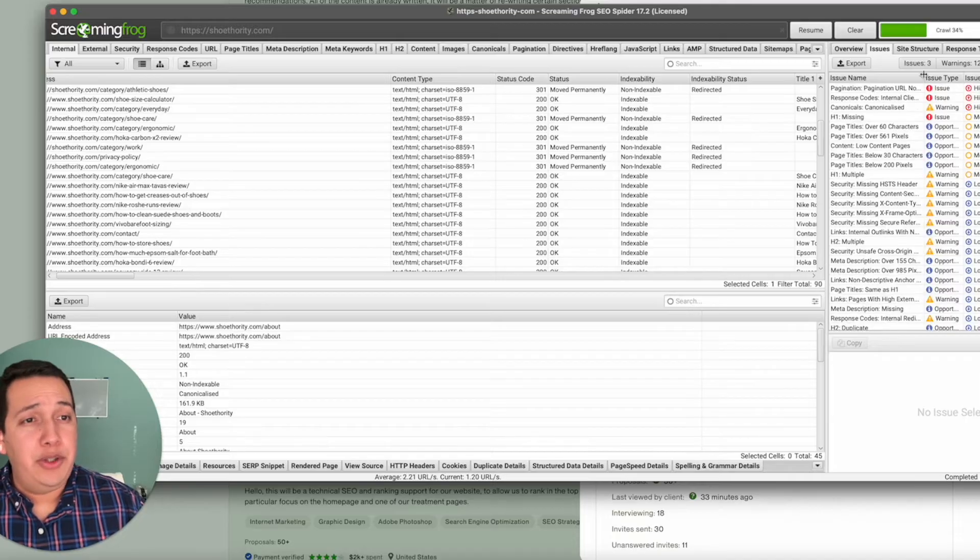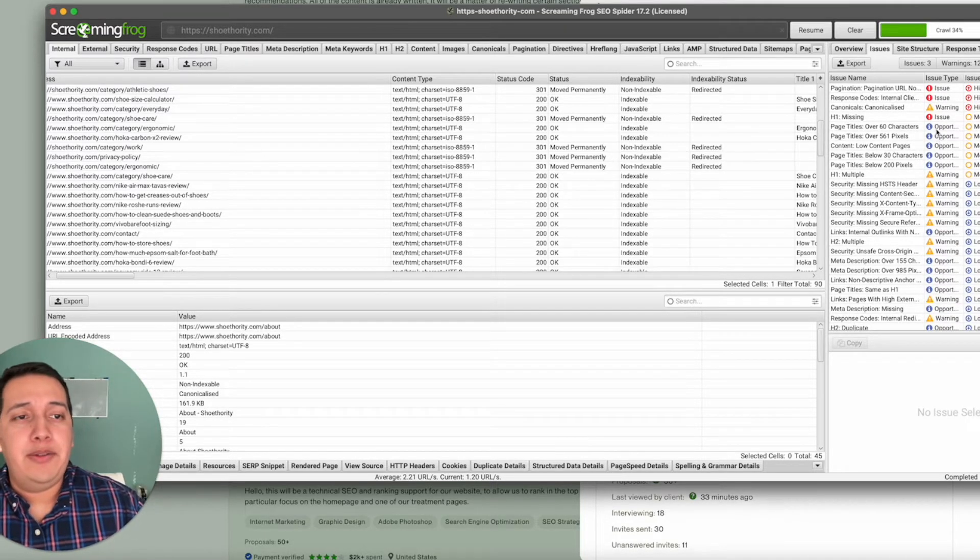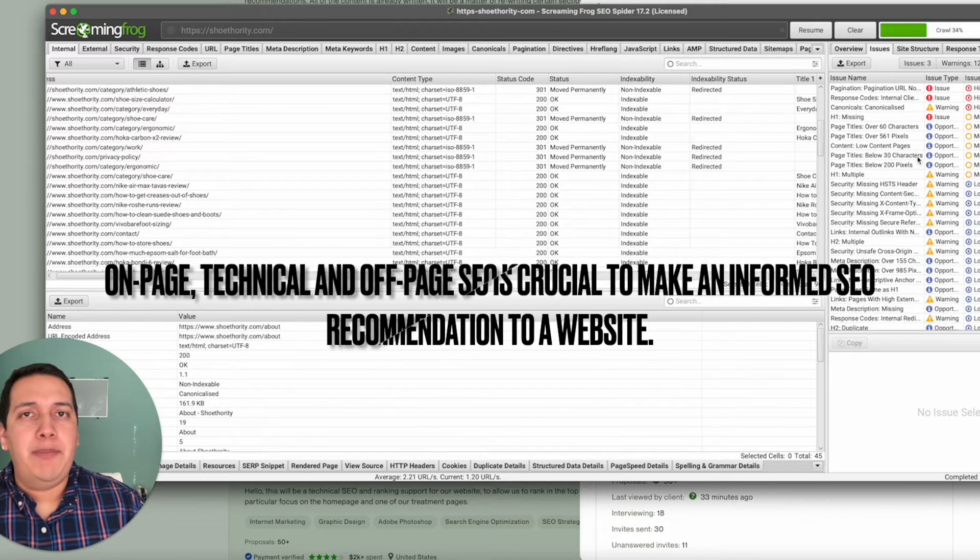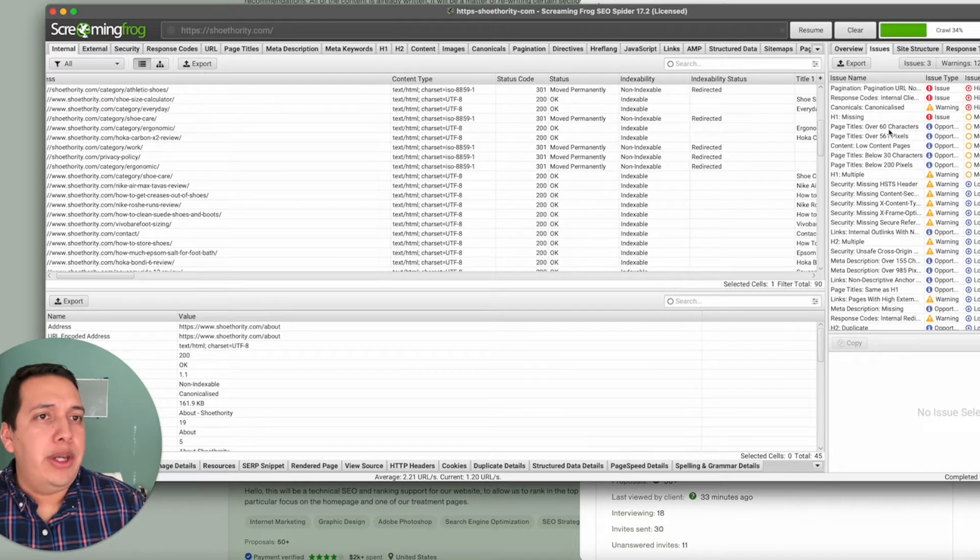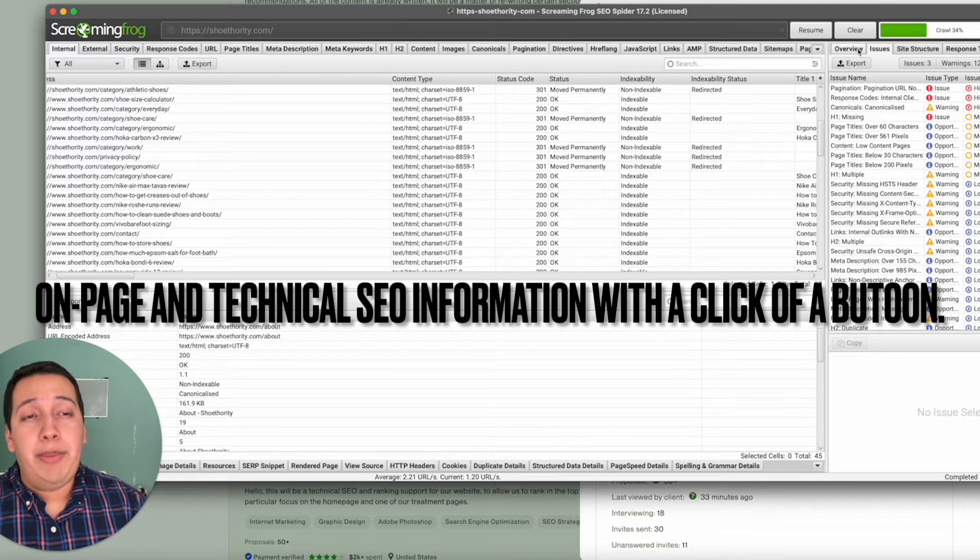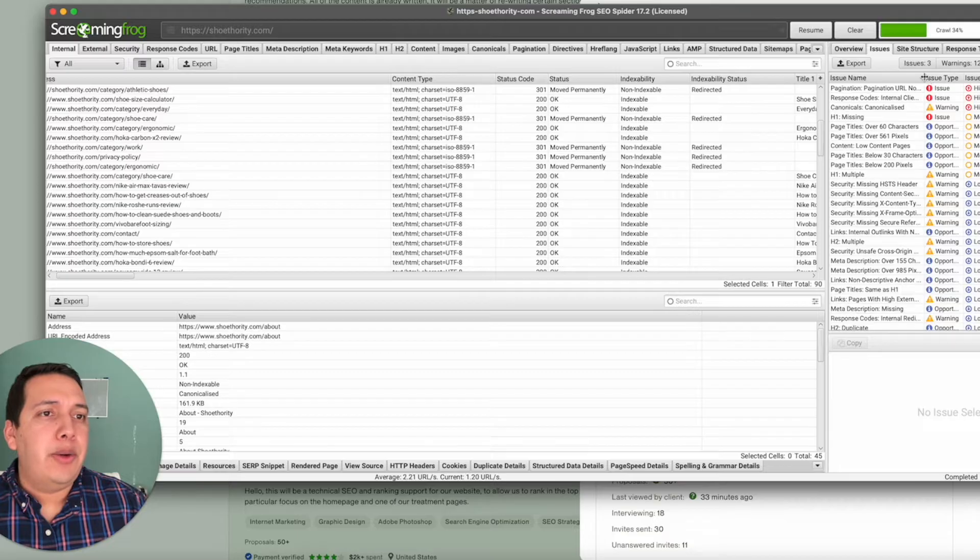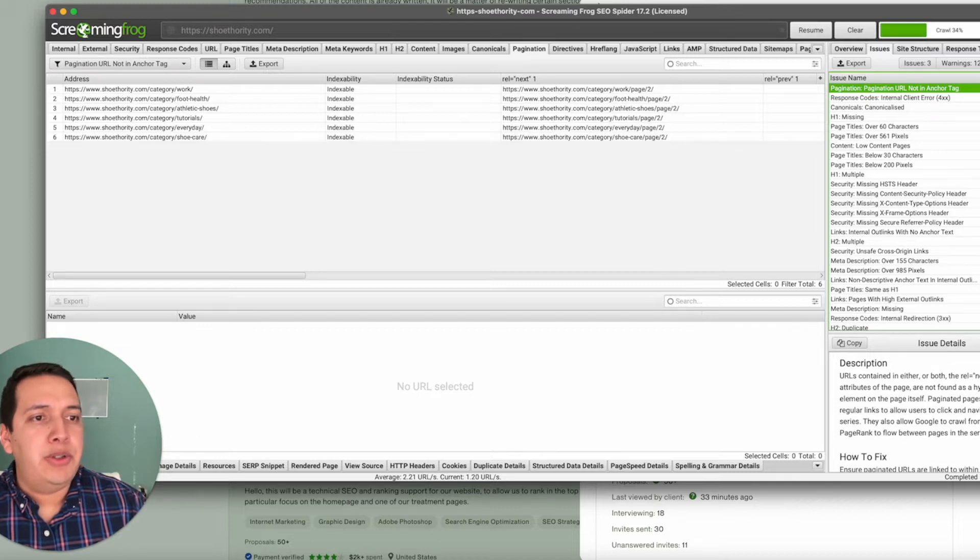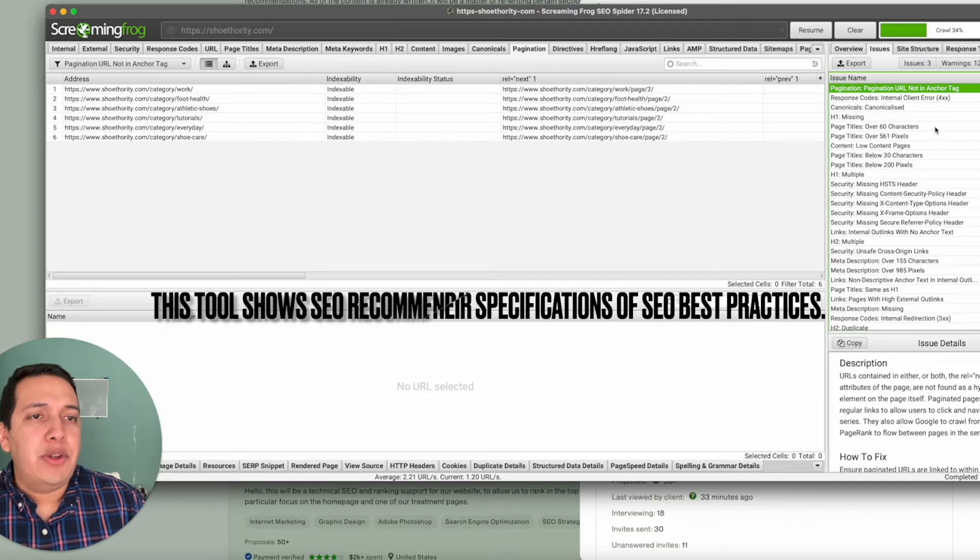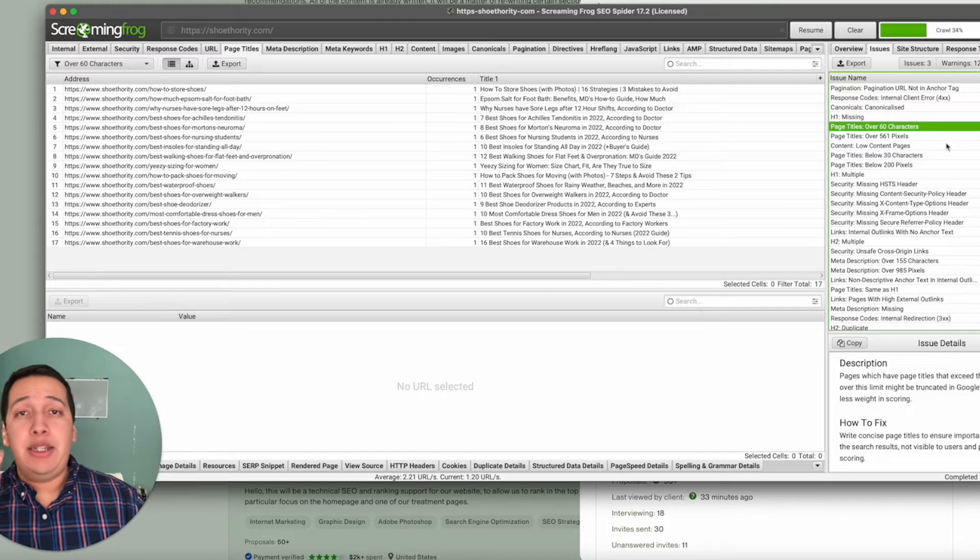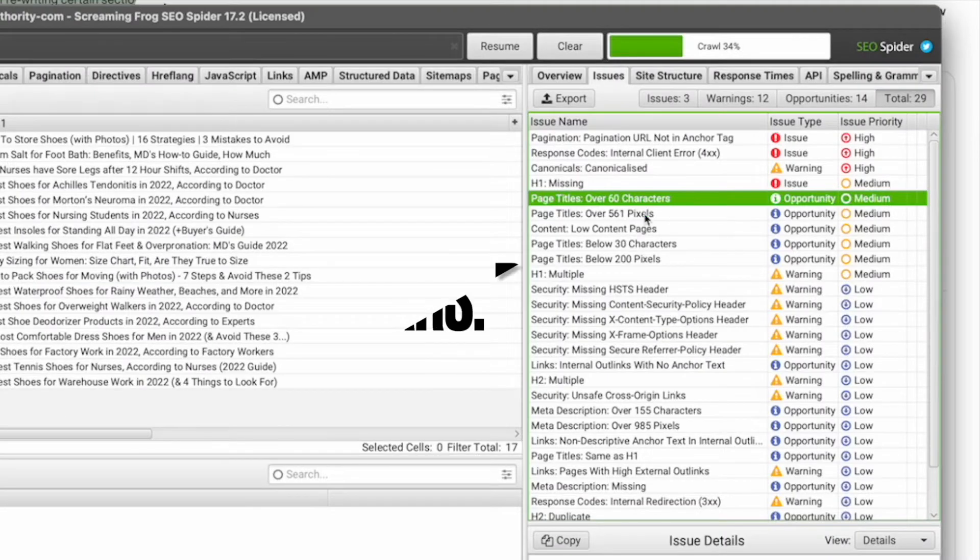You can get most of the information you need from this Issues section. Once this is done running, you get the idea—once this loads to 100, you're going to have all the information you need to make a better recommendation from an SEO perspective. Obviously, reviewing on-page, off-page, and technical SEO analysis is important for all websites. This is just a quick way to get a lot of information with a really simple and powerful tool called Screaming Frog.